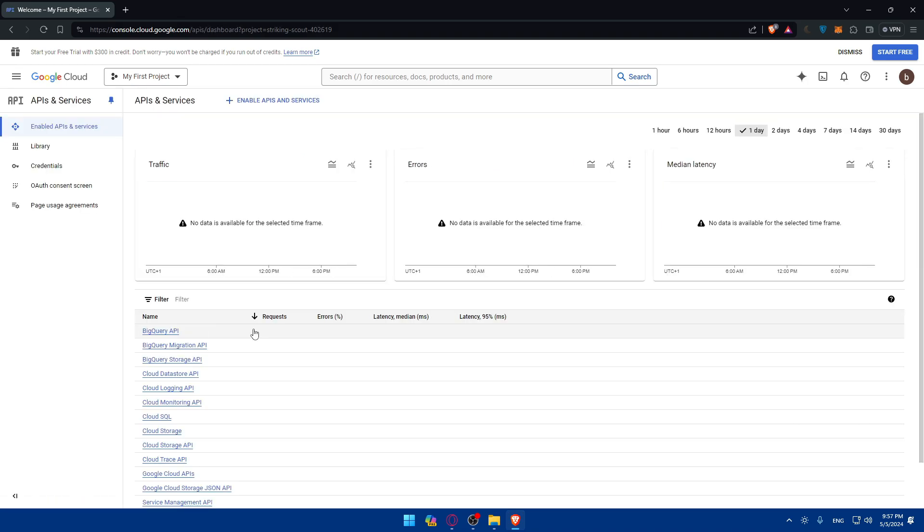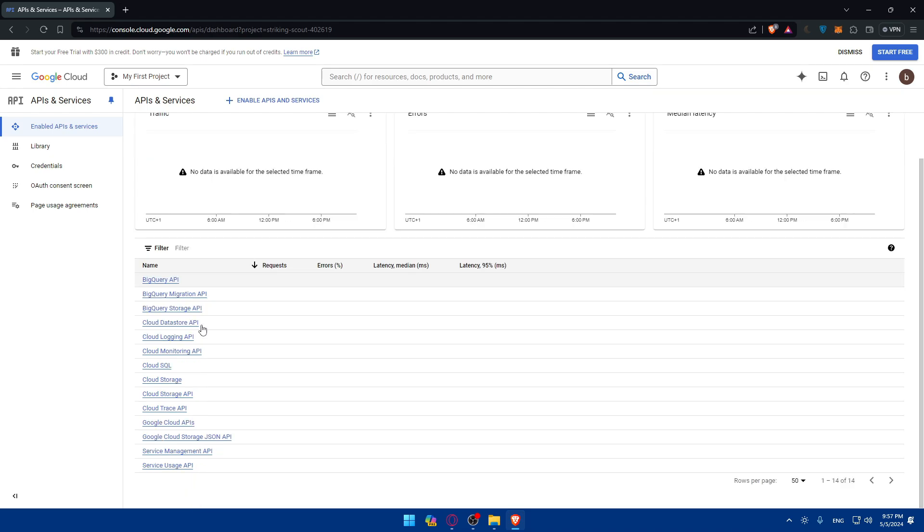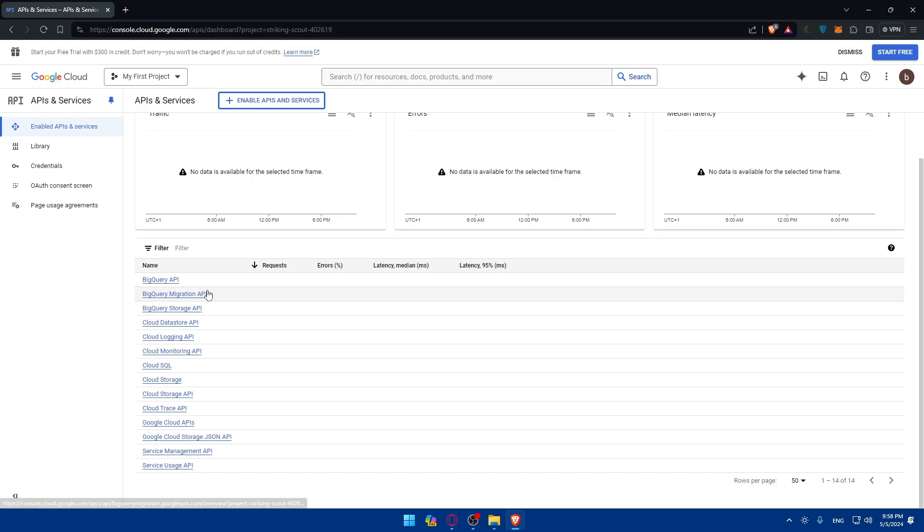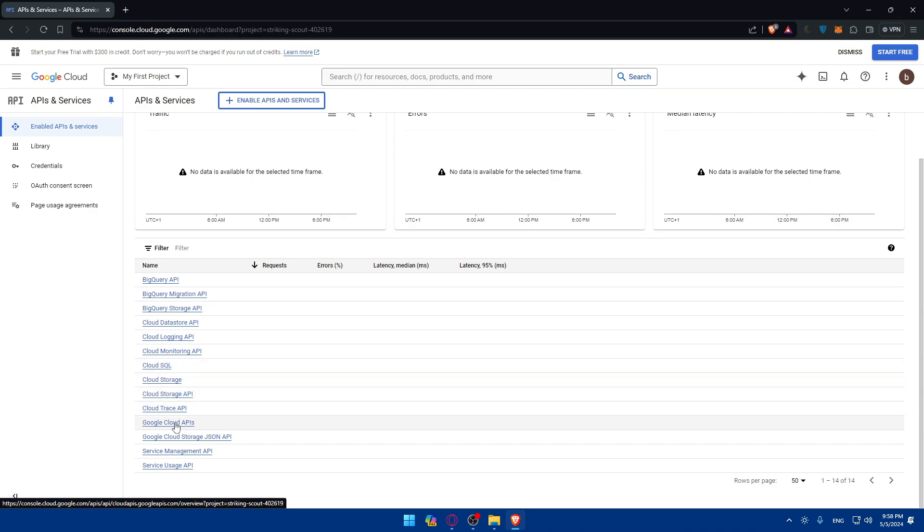Once I do so I'll find here a lot of things. What should we look for exactly? You can see we have BigQuery, BigQuery migration, cloud datastore, cloud login, cloud SQL, cloud storage, cloud trace, Google Cloud API, and a lot of things.